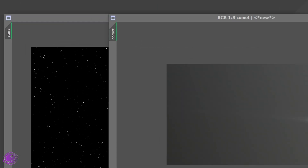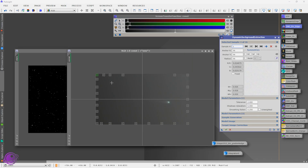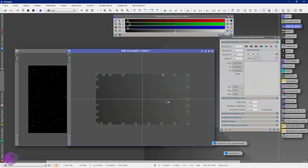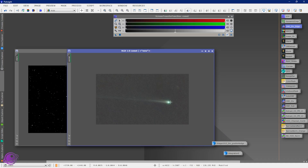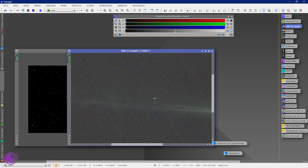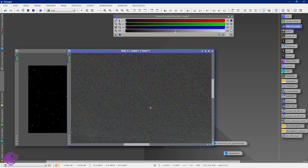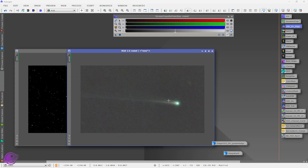I restarted PixInsight and opened up my two integrations, naming them Comet and Stars respectively so they're easy to work with. Now let's process them. I'll do a quick background extraction — delete these two points and create a couple more, press OK. After stretching again, the stars look a lot better, not as bad as StarNet. We can still see some star streaks and some ghosts, but it looks a lot better than before.